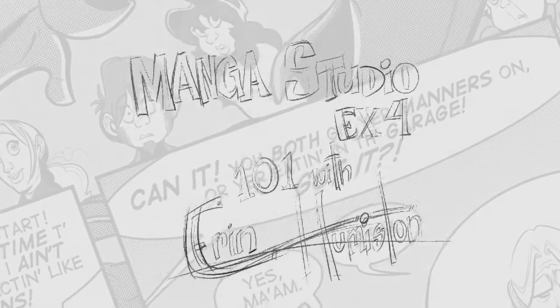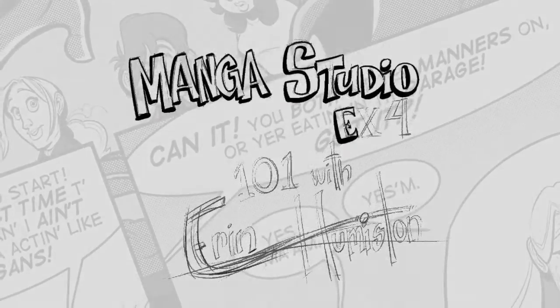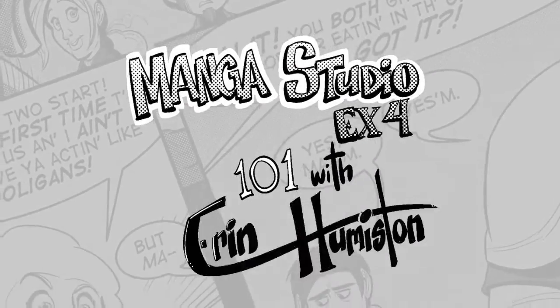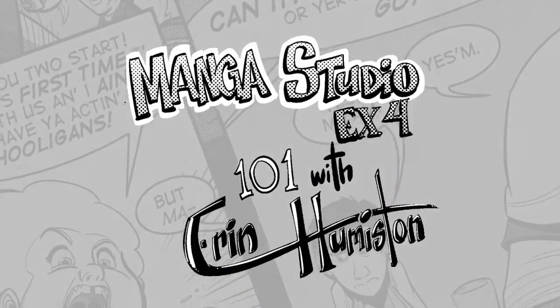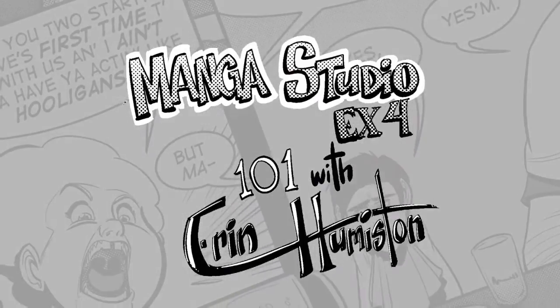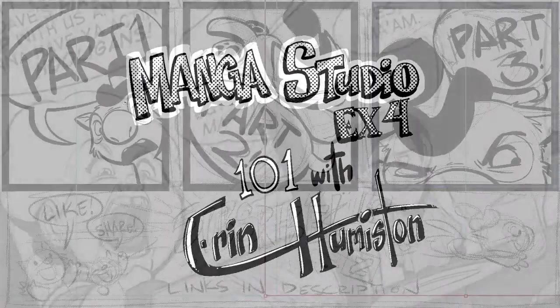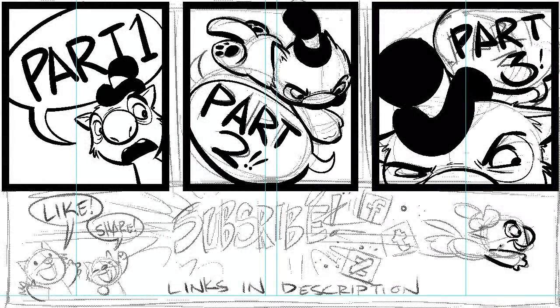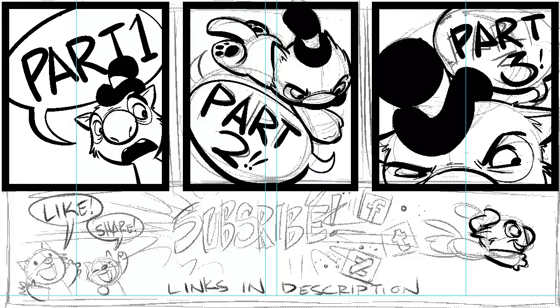Hey folks, this is Aaron Humiston. This is the third and final part to my Manga Studio EX4 tutorial. If you haven't checked them out yet, I strongly recommend checking out parts 1 and 2.